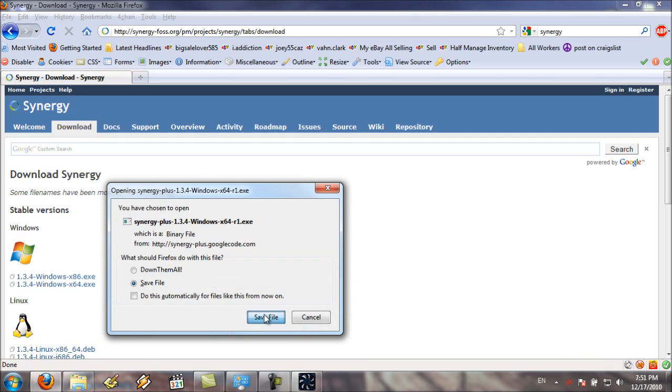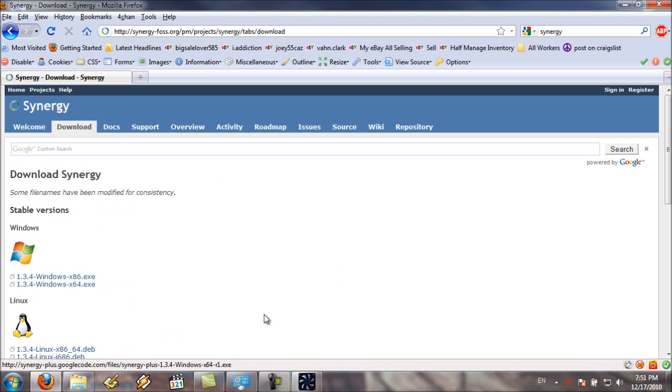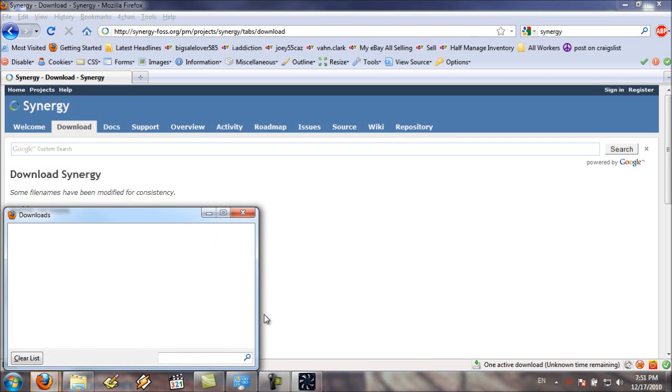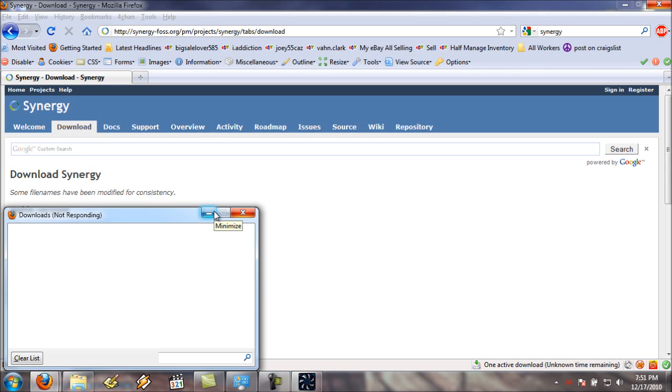You'll also want to do it on your server machine as well, and on the other machines you're going to have. So, it's Synergy for each machine. Upon downloading, you'll want to set it up and run through the setup. Since I've already set it up, I'm not going to set it up again, because that would just be pointless.